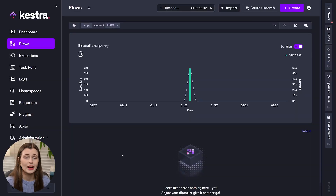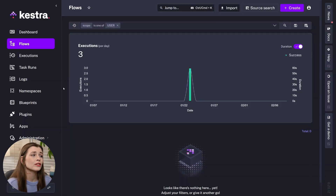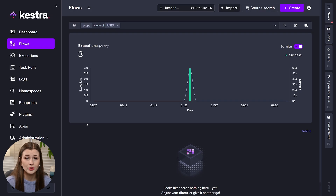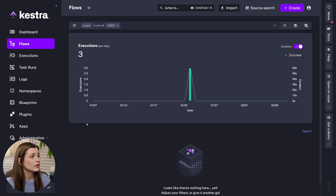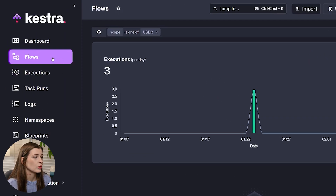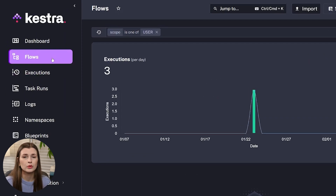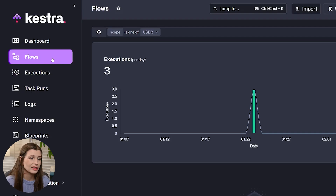First we need to log into Kestra — it's going to look something like this, and I will link it below in the description. You're going to go to Flows. This is the first thing we need to do in order to create our custom workflow data automation.